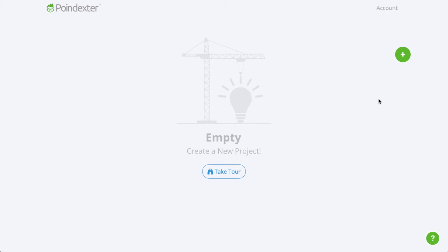In this video, we'll walk you through a quick tutorial on how to use Poindexter to create financial projections for a new business or idea.